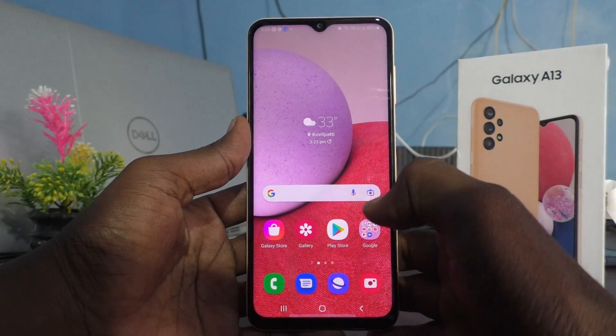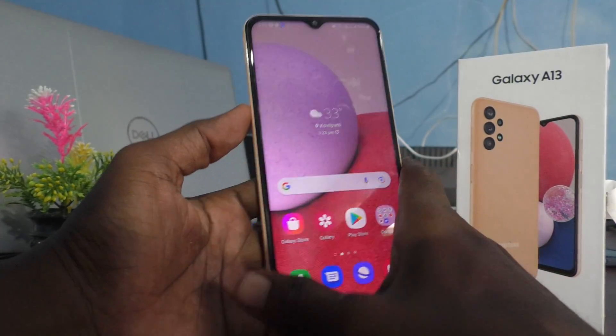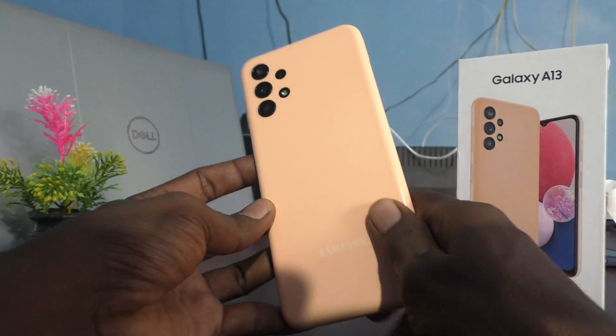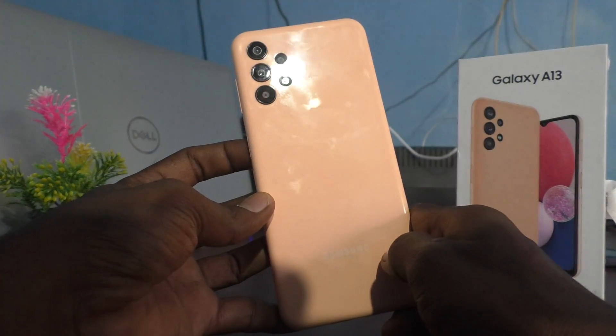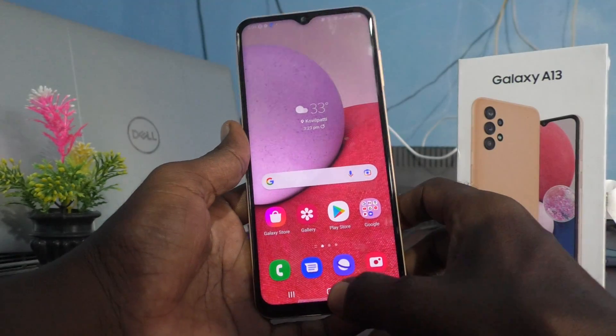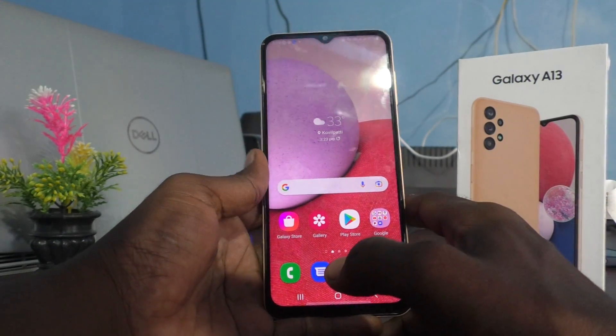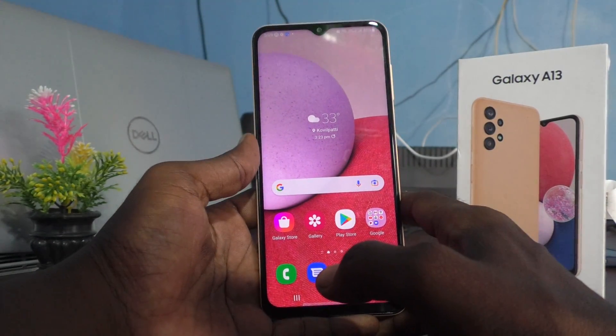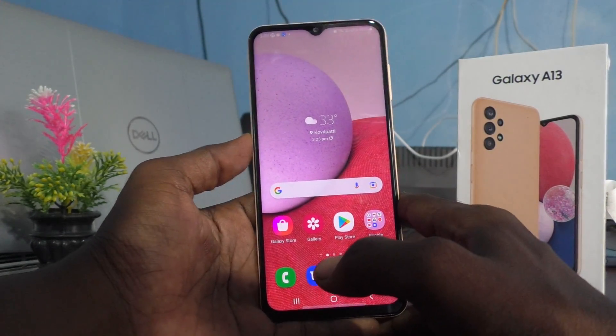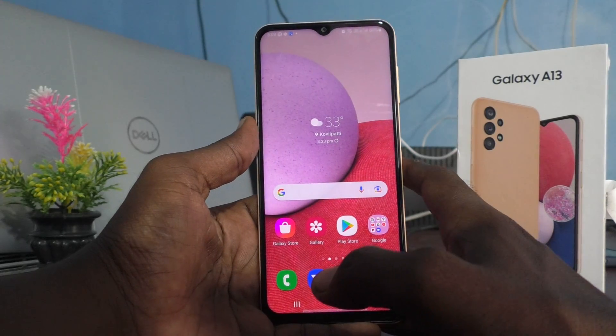Hi friends, this is the 5 Minutes to Get Up channel. Here is the Samsung Galaxy A13 smartphone. In this video we will learn how you can set app lock in your Samsung Galaxy A13 phone.